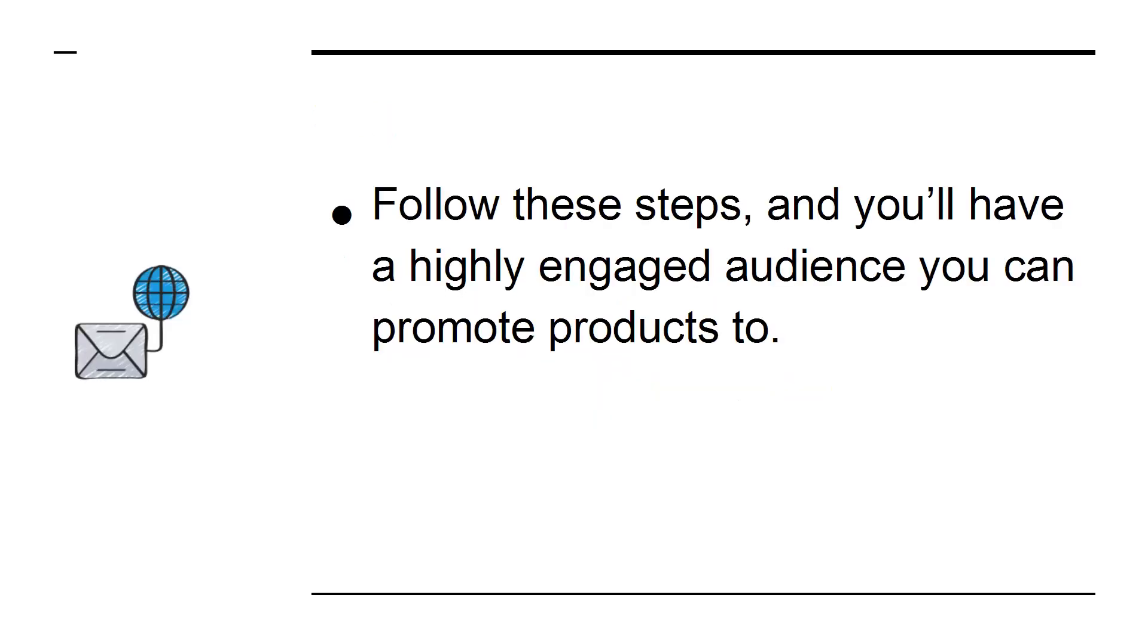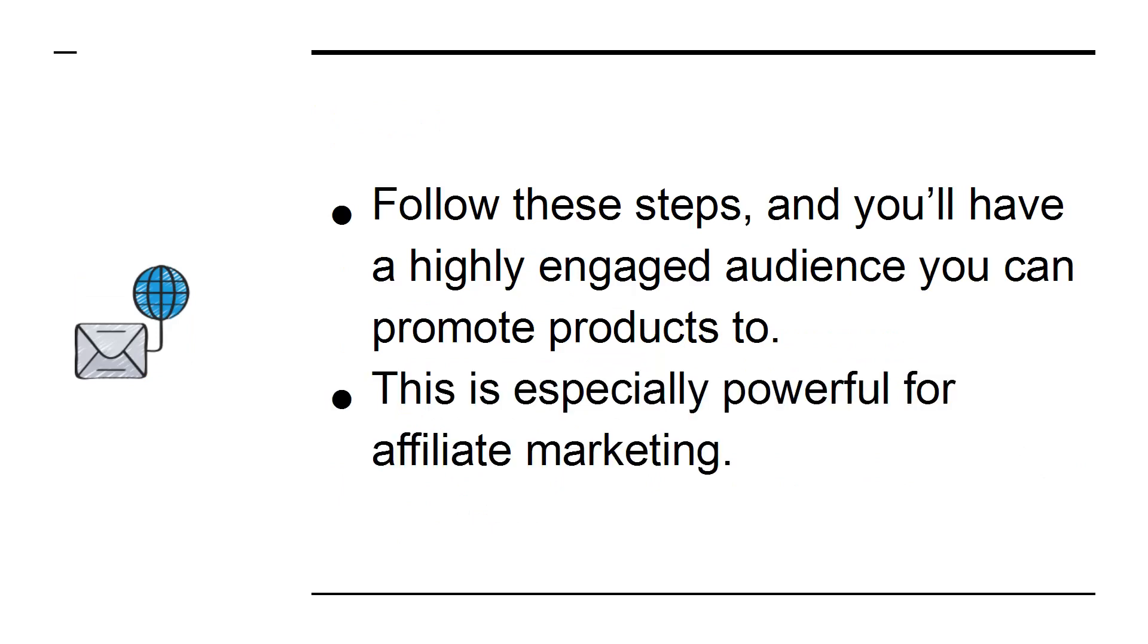Follow these steps and you'll have a highly engaged audience you can promote products to. This is especially powerful for affiliate marketing.